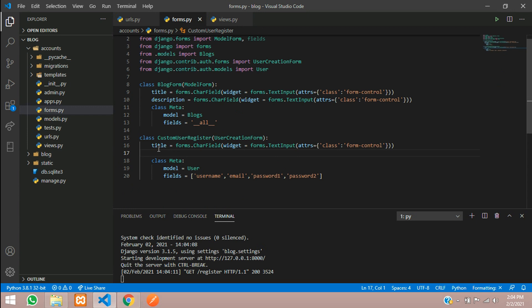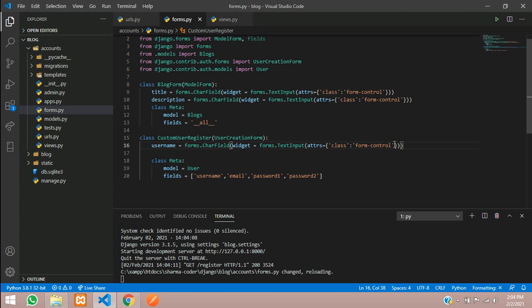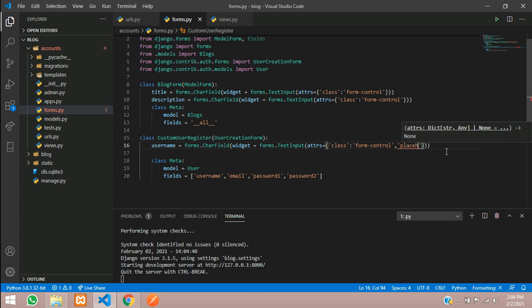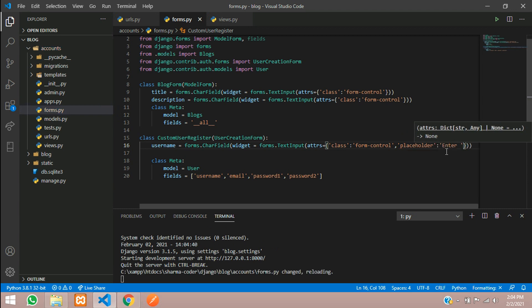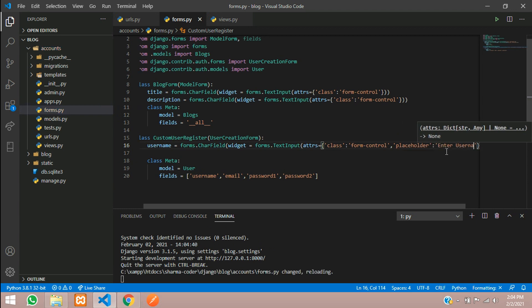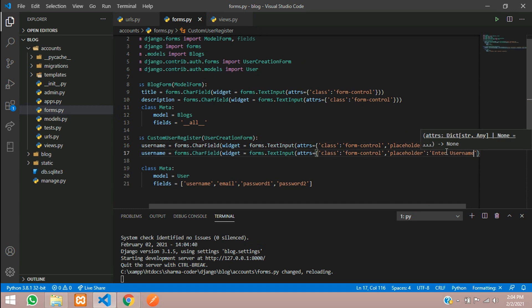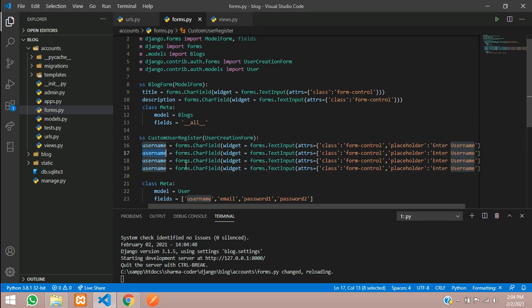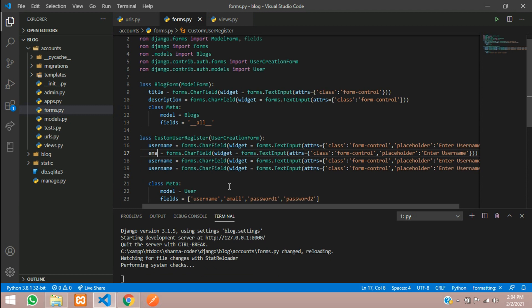This will be the username, so give username. Same thing, class will be, and we can add a placeholder also here. Give comma and give placeholder colon, and here we'll give enter username. Copy and paste this four times.